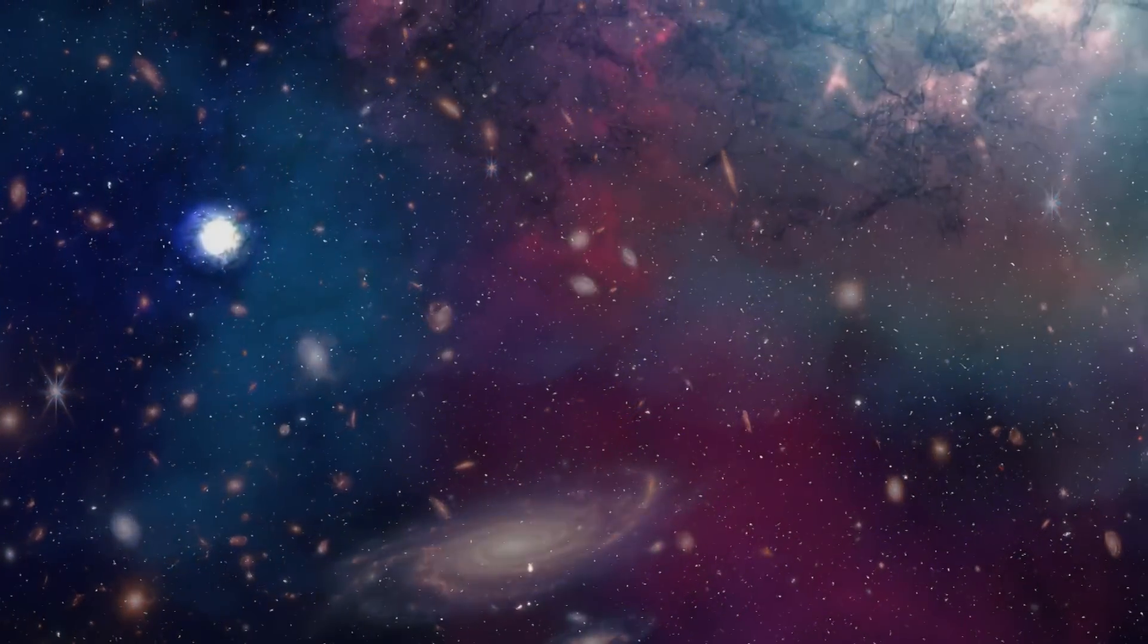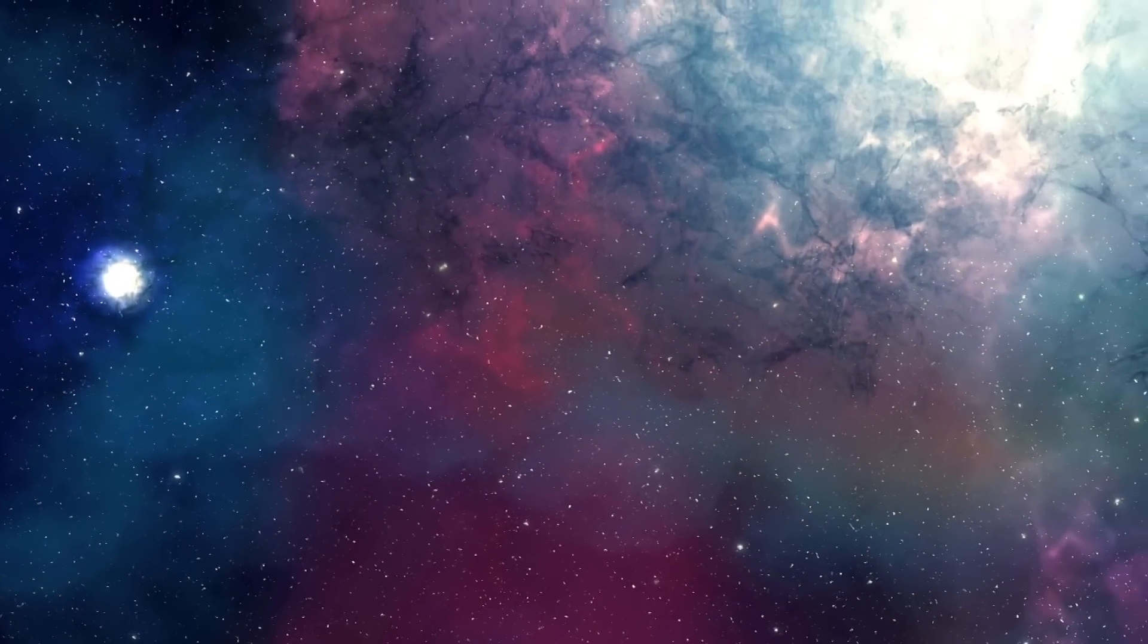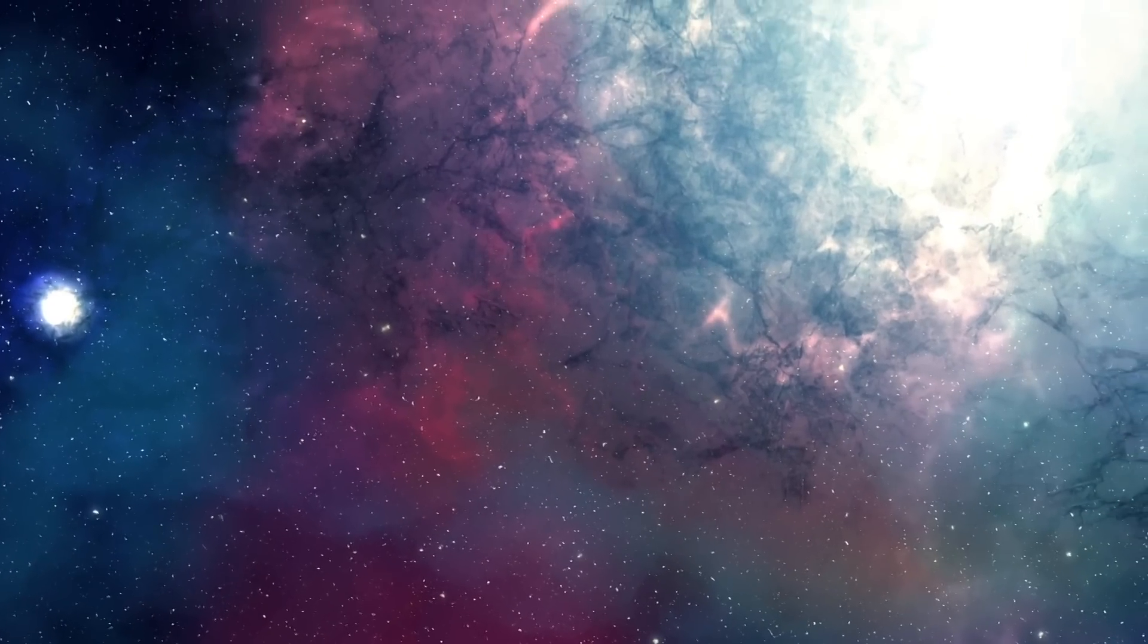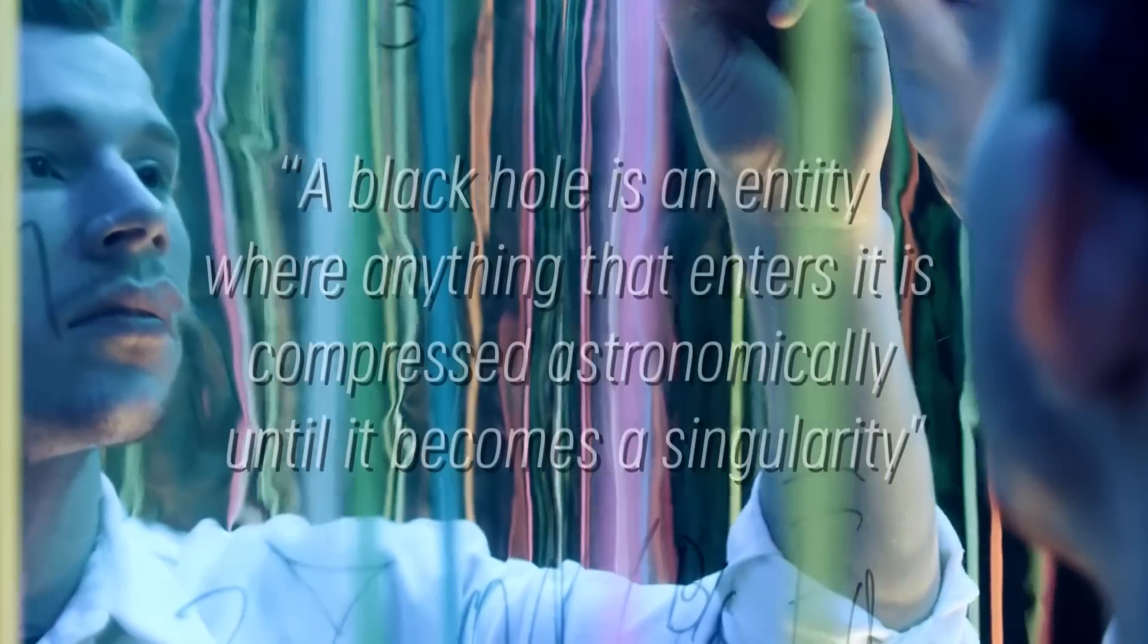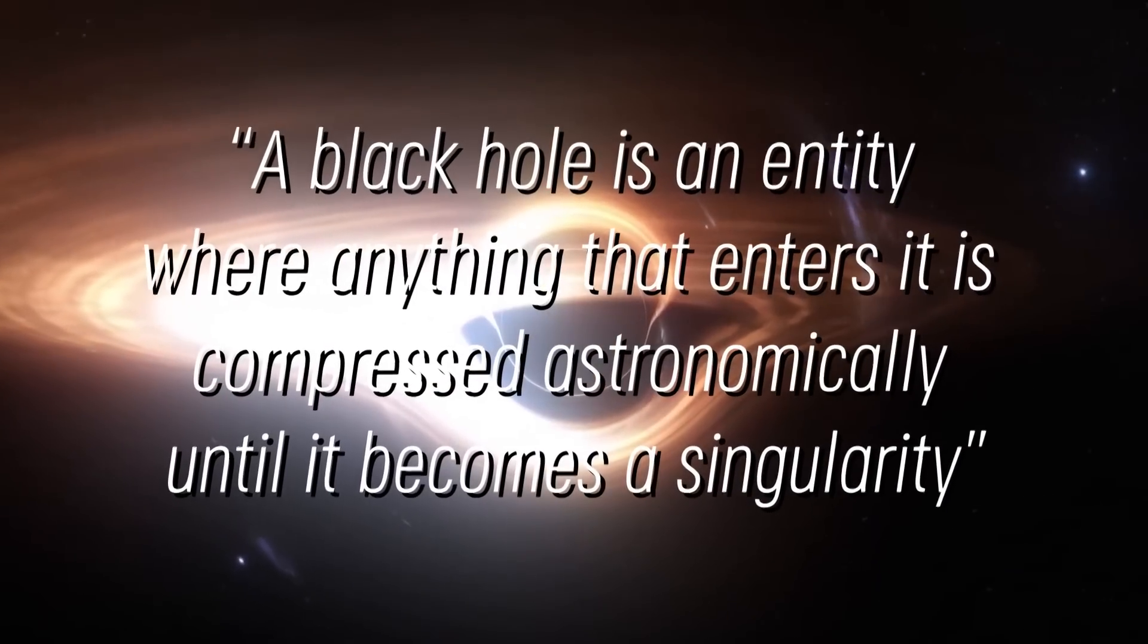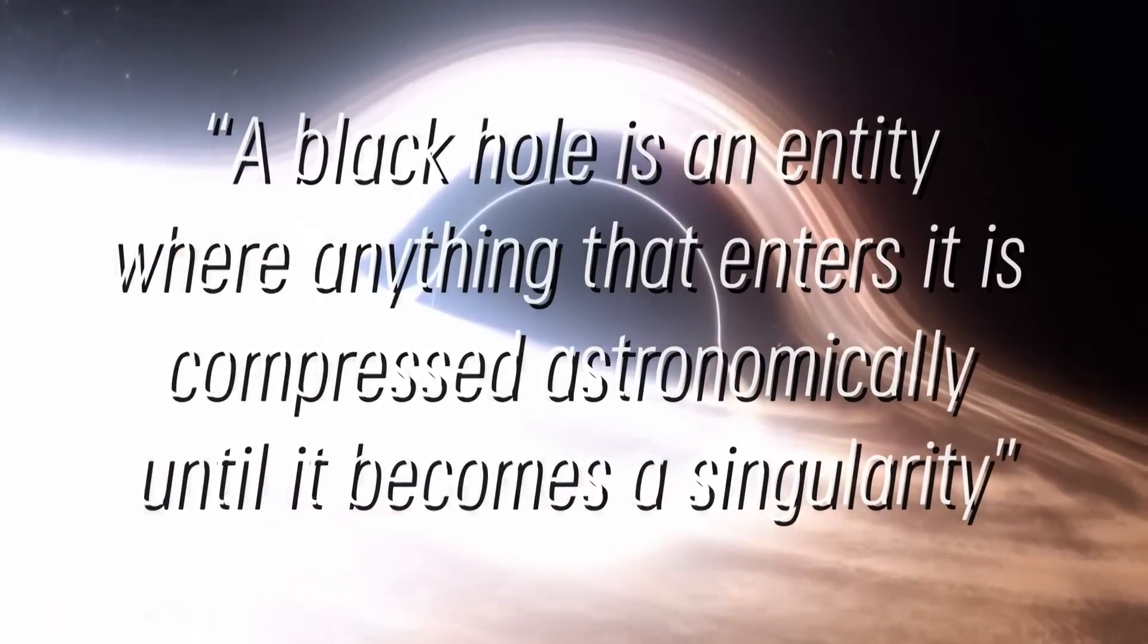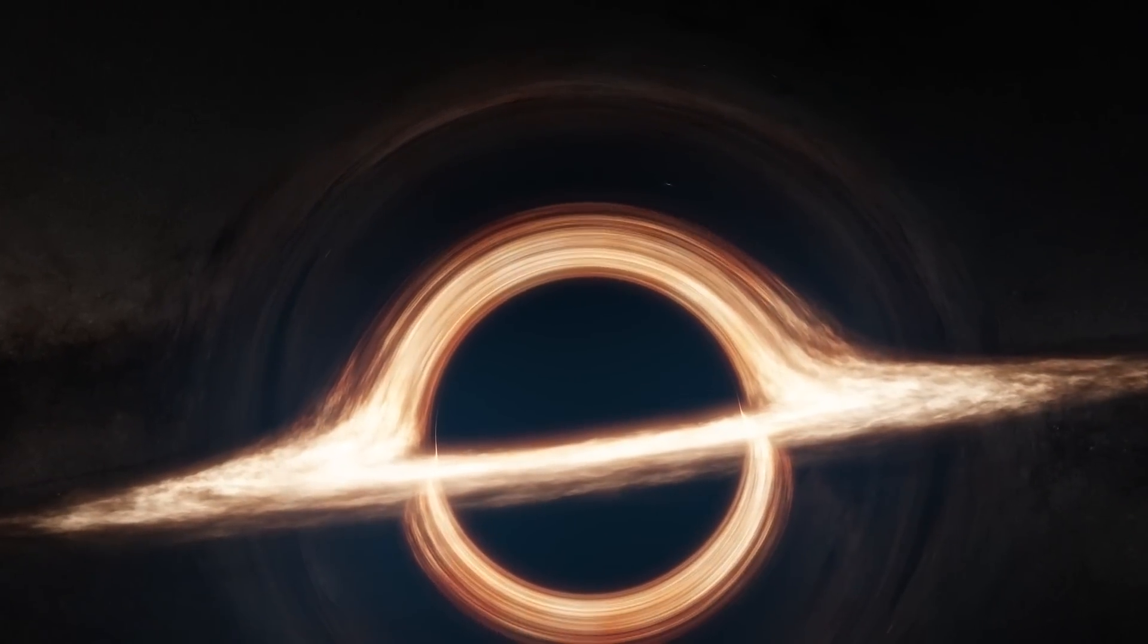According to current estimates, this number is in the several millions, which makes them even more important objects of study. According to most physicists around the world, a black hole is an entity where anything that enters it is compressed astronomically until it becomes a singularity.